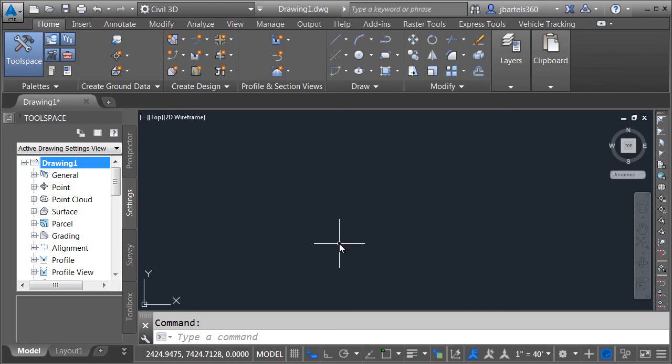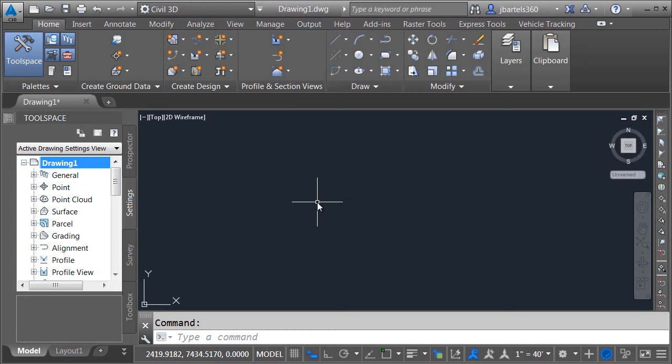As you can see I've just launched Civil 3D 2015 and I'm sitting in the default unsaved drawing file. Now even though this file is unsaved it is based on the Civil 3D Imperial template and in that template each unit equals one foot.